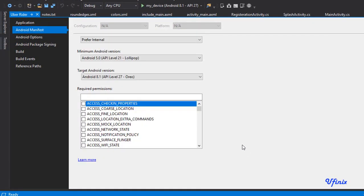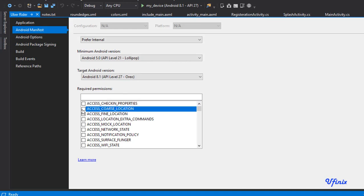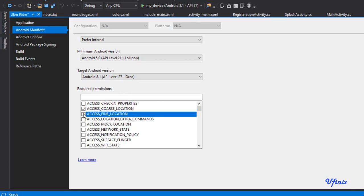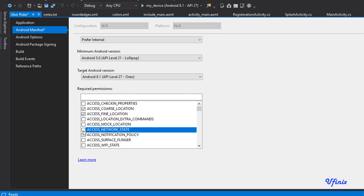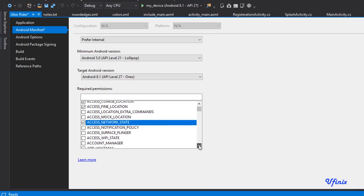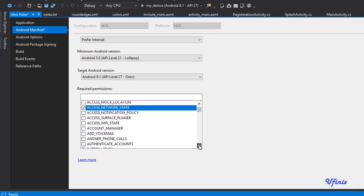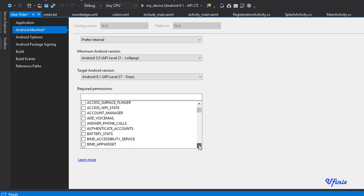Let's scroll down. We need to add some permissions. The first is going to be access_coarse_location. We need to give permission of access_fine_location. We need to give permission access_network_state.